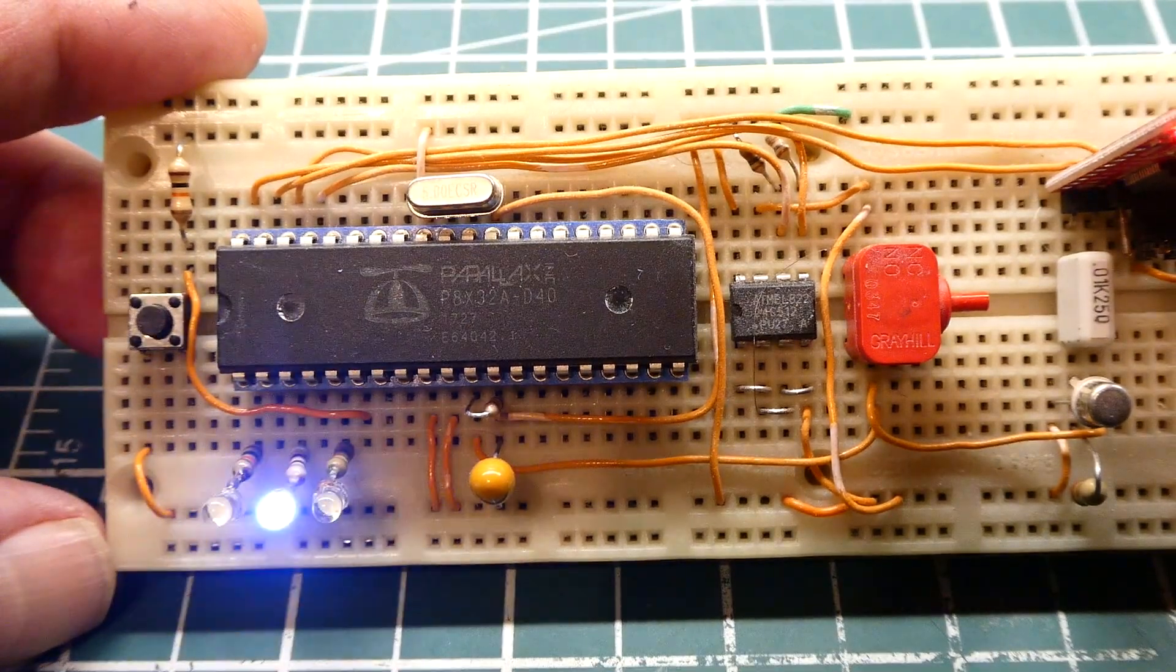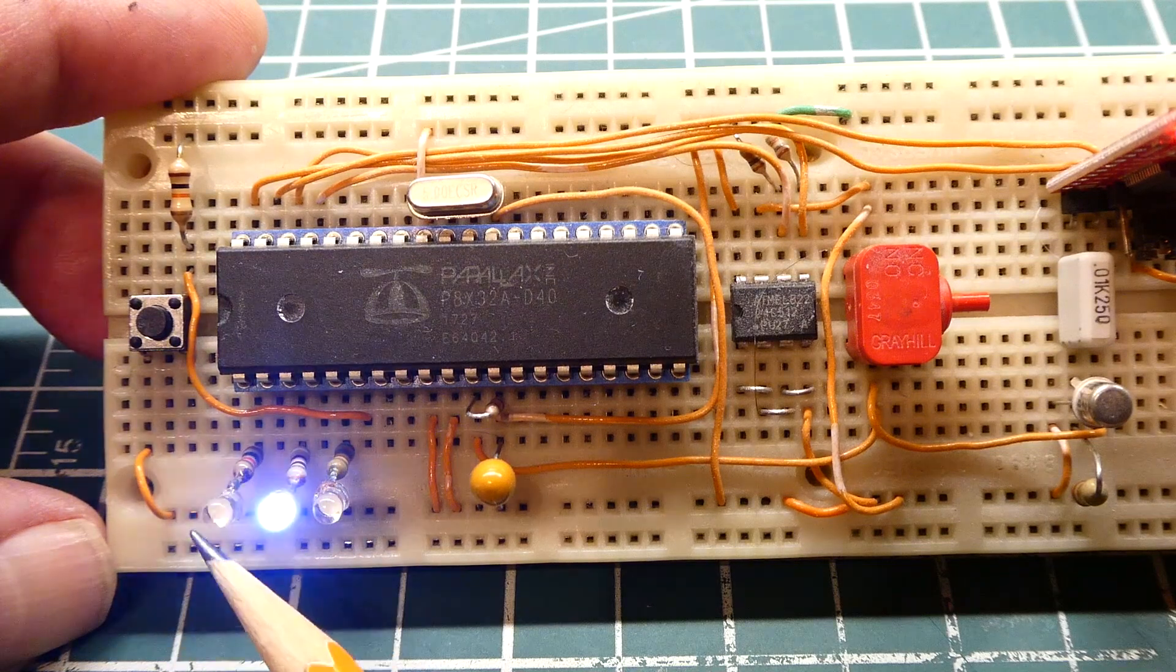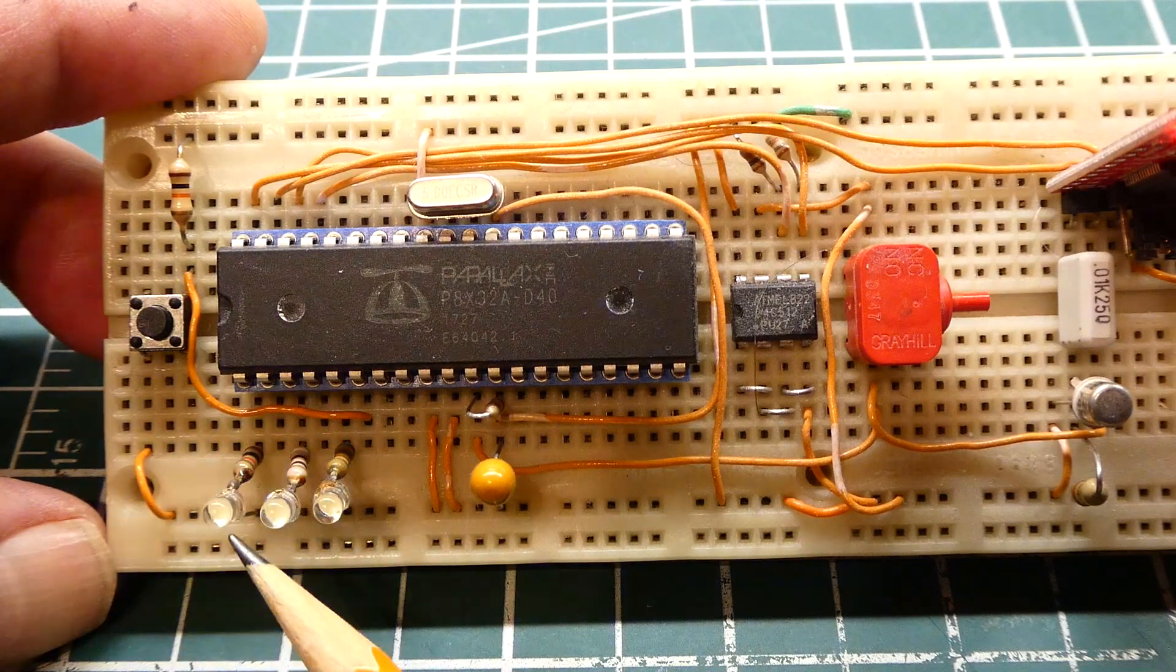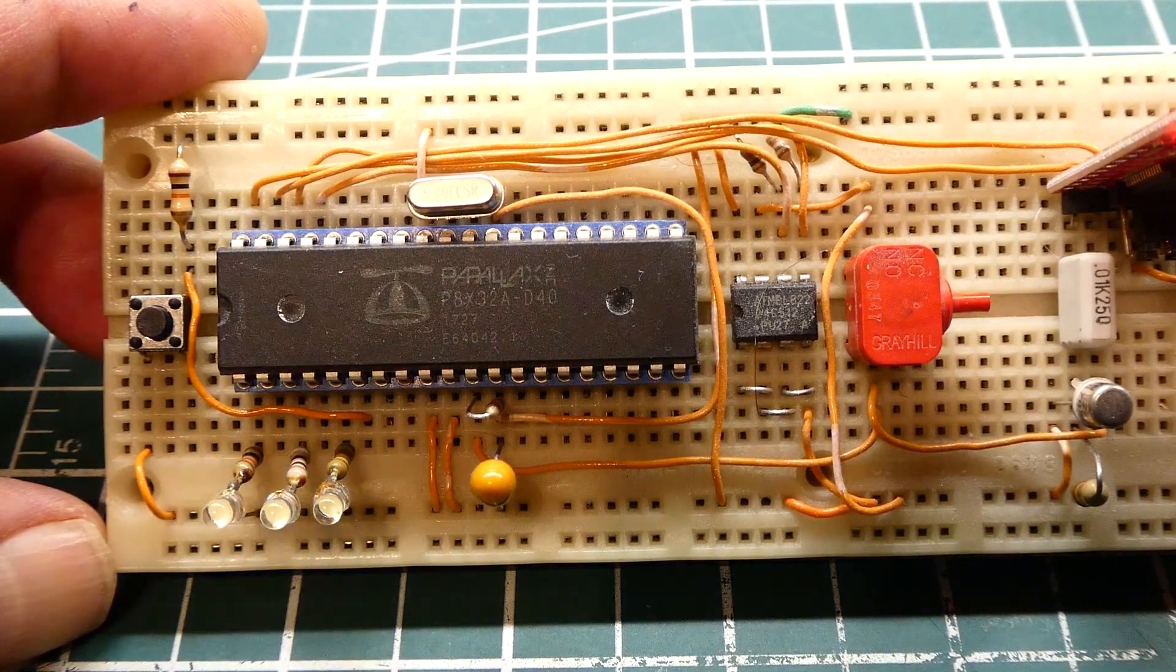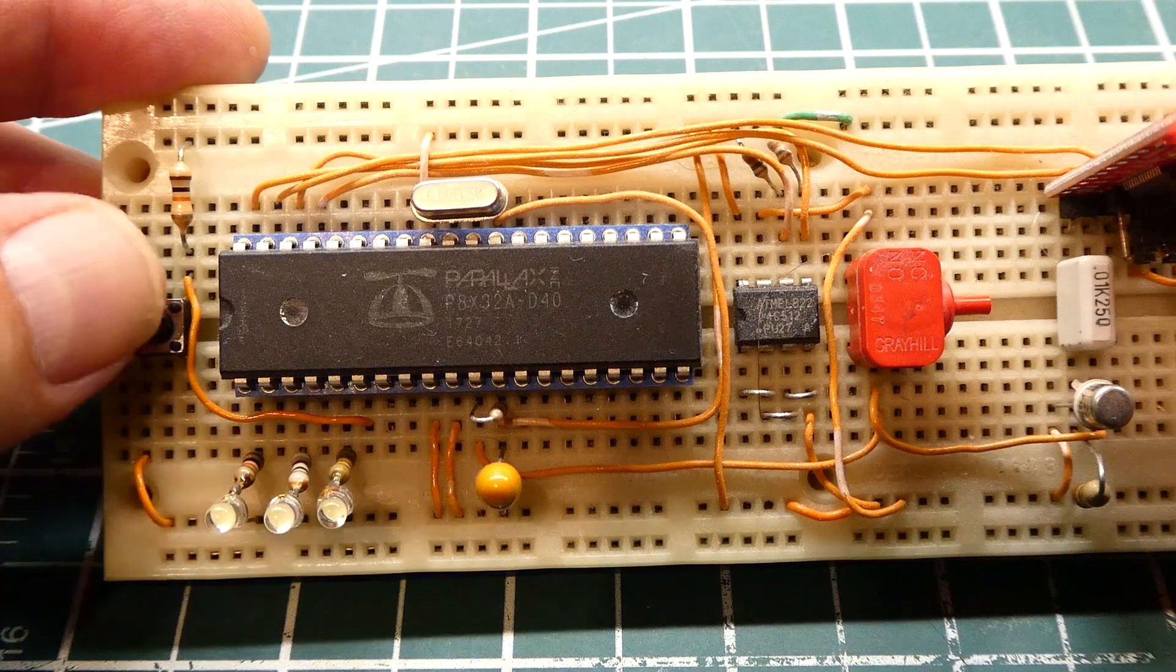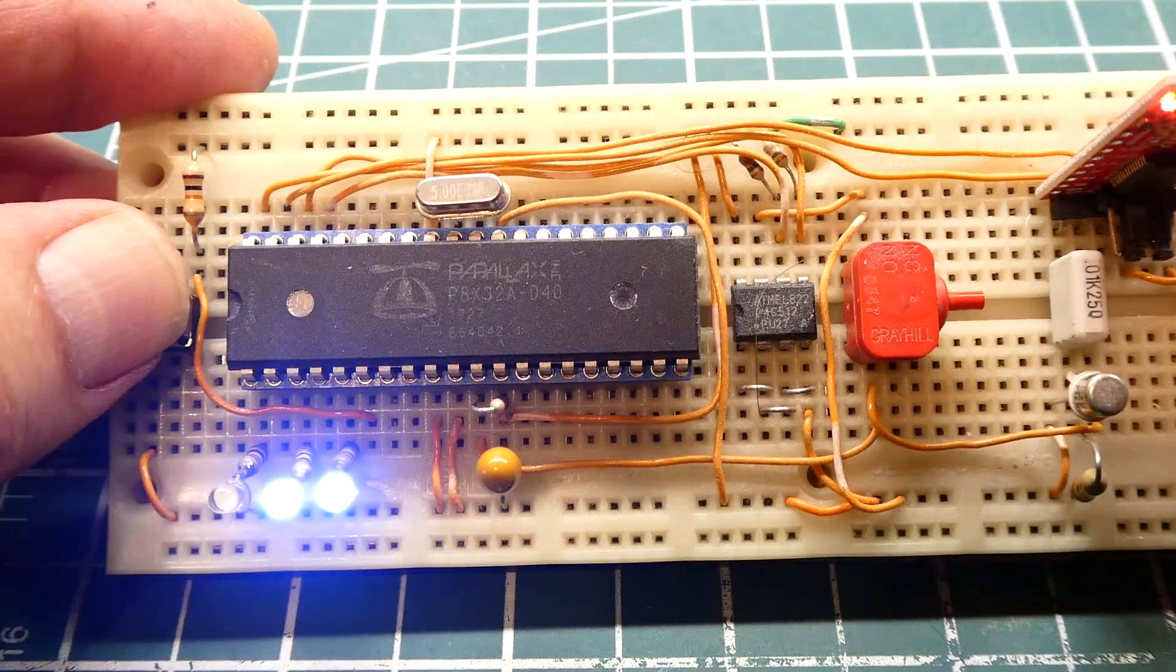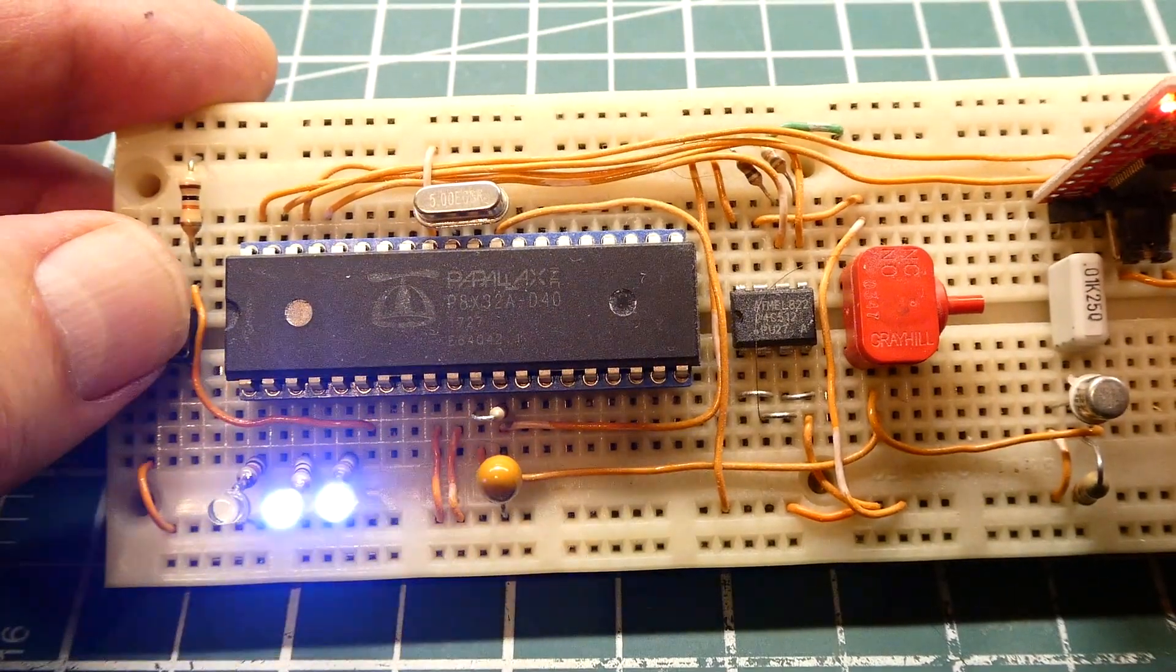I have a little program running with three LEDs. One is blinking fast, one is blinking slow, and the third one I control with the push button. Every time I press the push button the LED comes on.